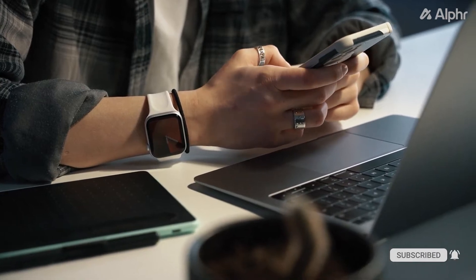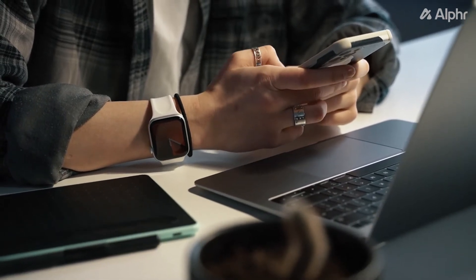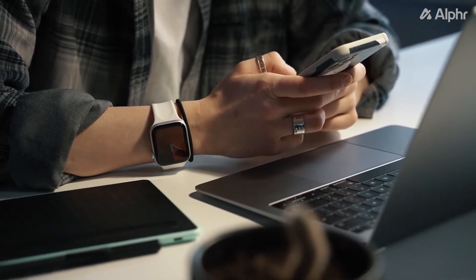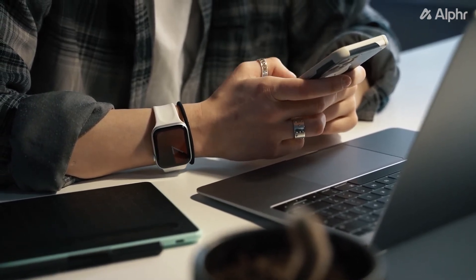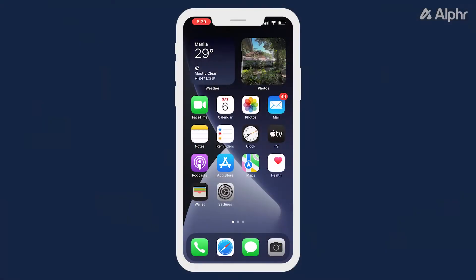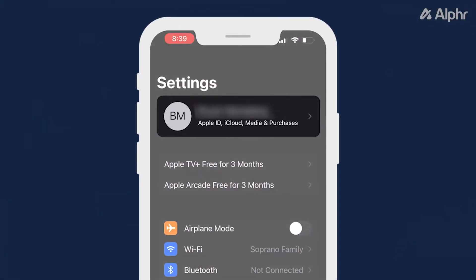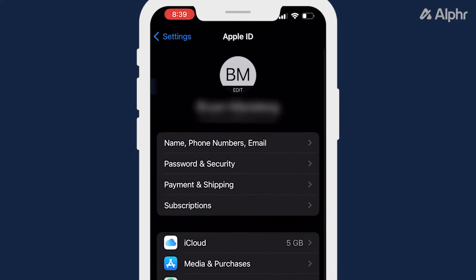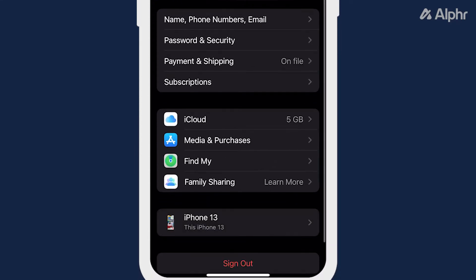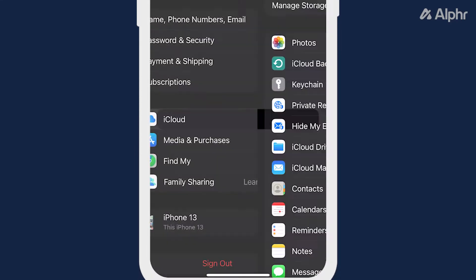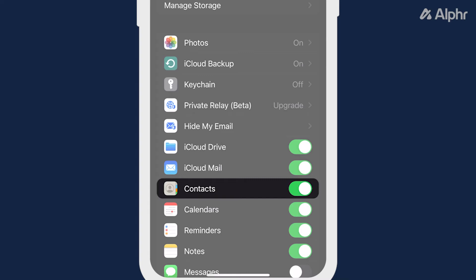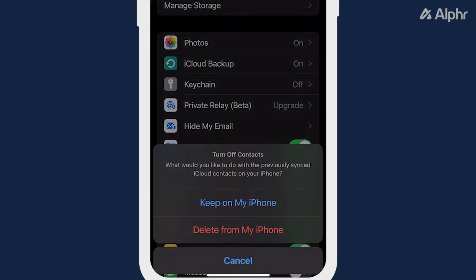To start, if you've synced your contacts from your iCloud account, you can delete all those contacts by toggling off contacts from iCloud. Open your settings app and tap on your Apple ID at the top. Once your profile loads, click on iCloud, then toggle off your contacts from your list of apps using iCloud.